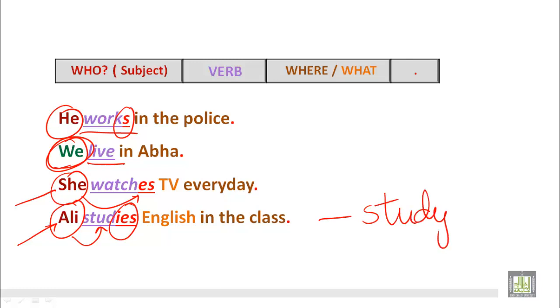'Study' is the main verb. So when we add IES — that is, when we use a singular subject — we delete the Y at the end and in place of Y we add IES.